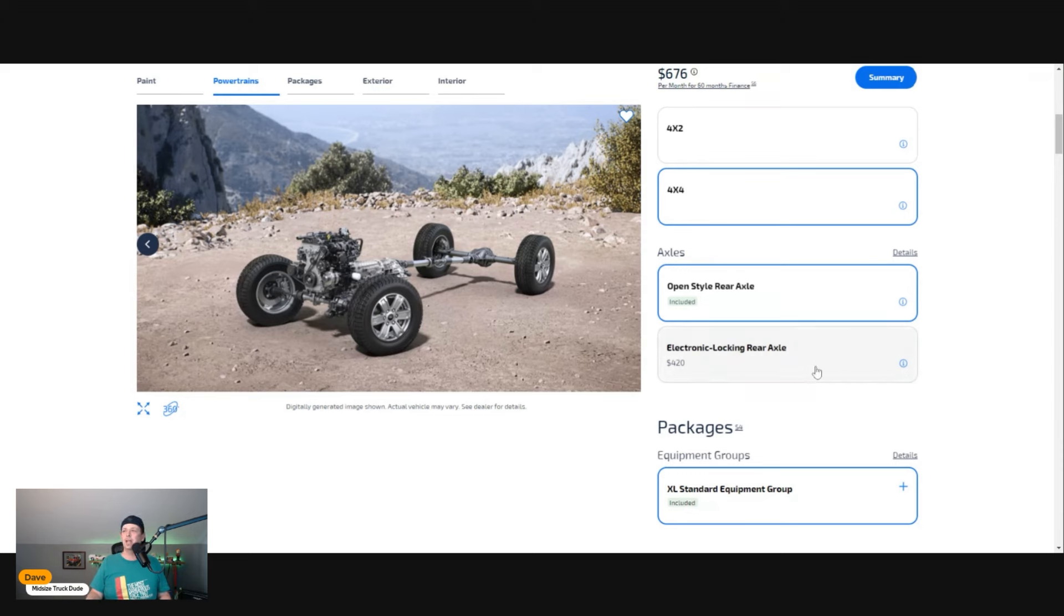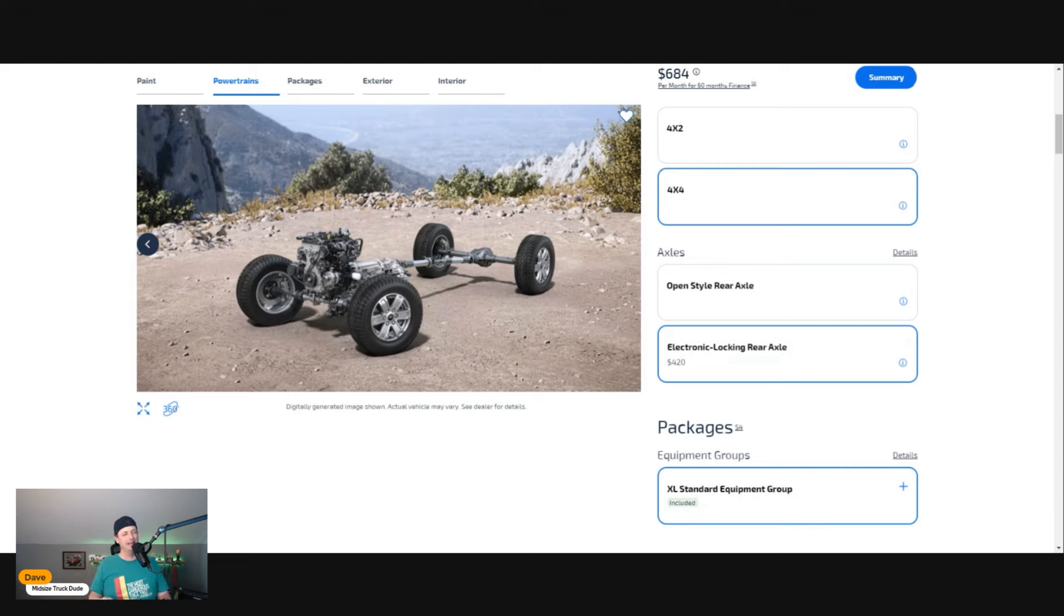As you can see here, $420—it's well worth it. I'm telling you, $420 you're never going to notice that.